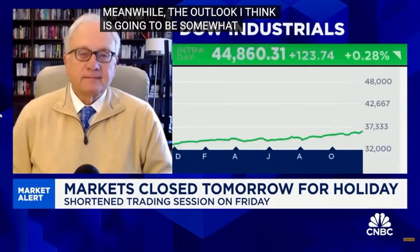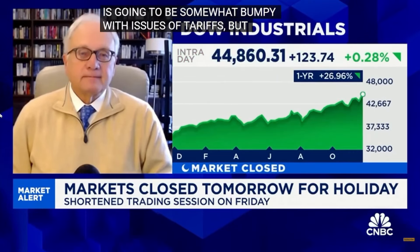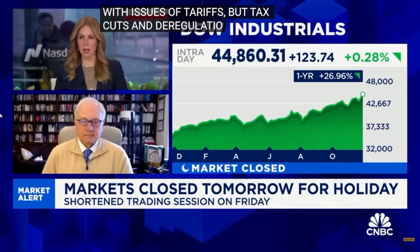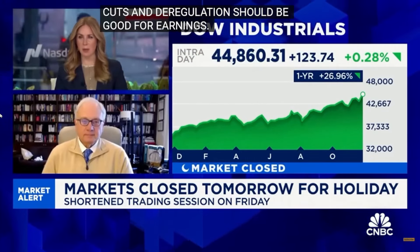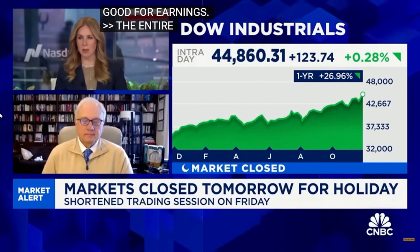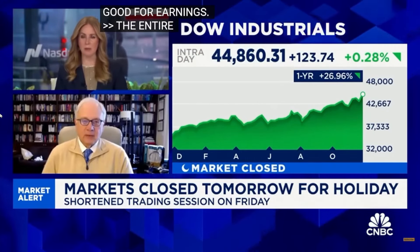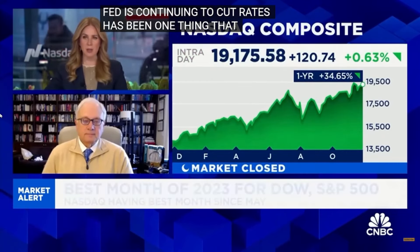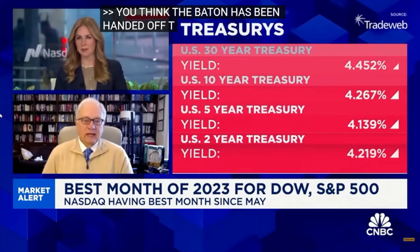I think interest rates have normalized. I don't think the Fed really needs to lower interest rates. And meanwhile, the outlook I think is going to be somewhat bumpy with regards to issues of tariffs, but tax cuts and deregulation should be good for earnings. So the entire idea of don't fight the Fed if the Fed is continuing to cut rates, that has been one thing that has driven this market. You think the baton's been handed off at this point to maybe a more business-friendly administration that's coming in and the idea that corporations are going to be able to continue to earn pretty significant amounts of money? Absolutely.